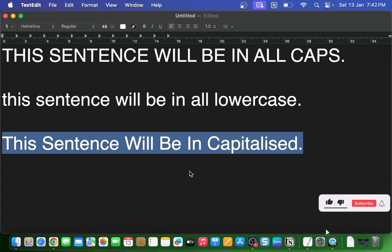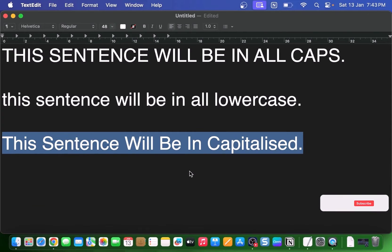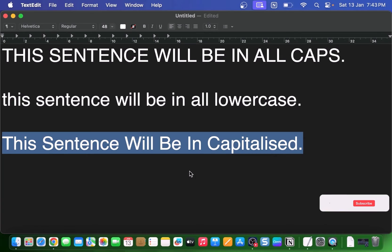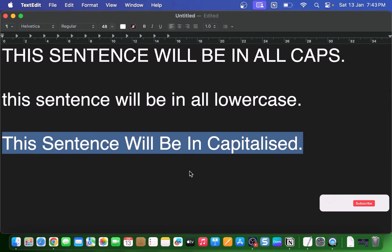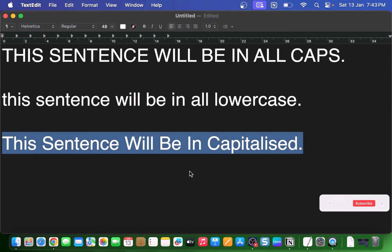But hey, what if you need something more specific like a title case option? Well, don't worry. Even if the built-in options do not cover your exact needs, there's still a way to get the capitalization changes you want on your Mac. All you need is the Shortcuts app and a few simple steps to set up your own custom shortcut.